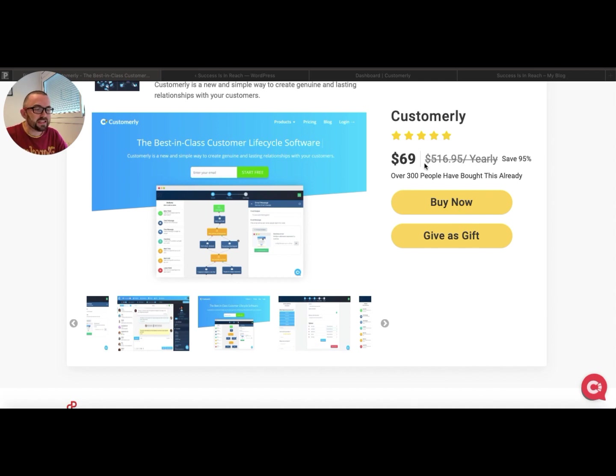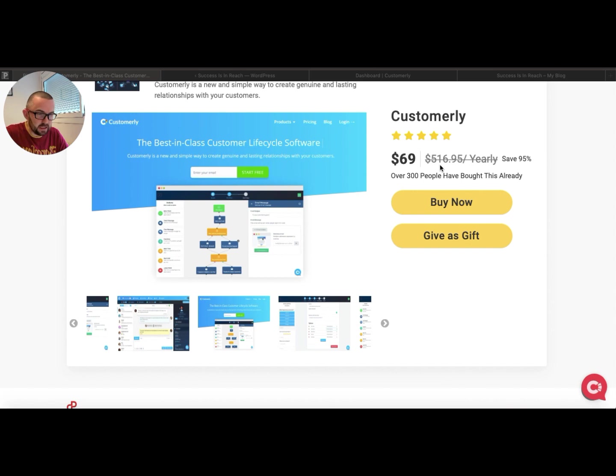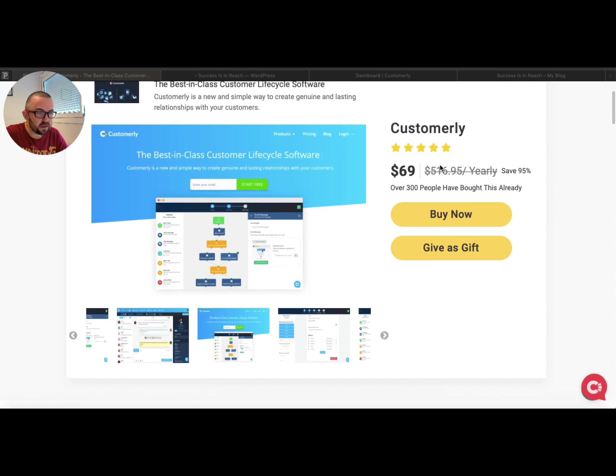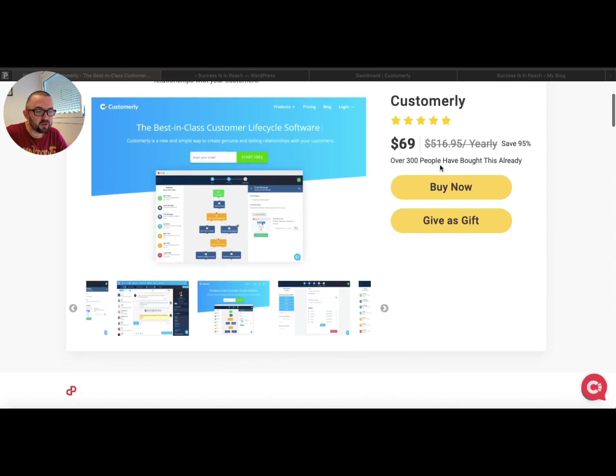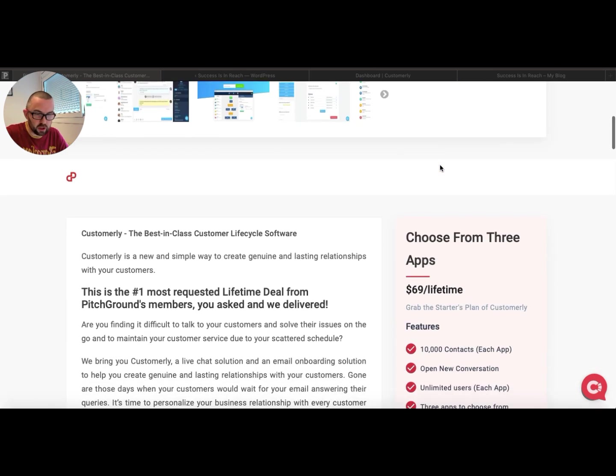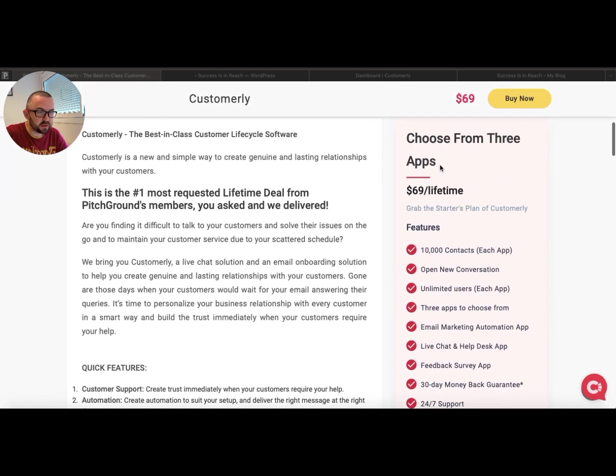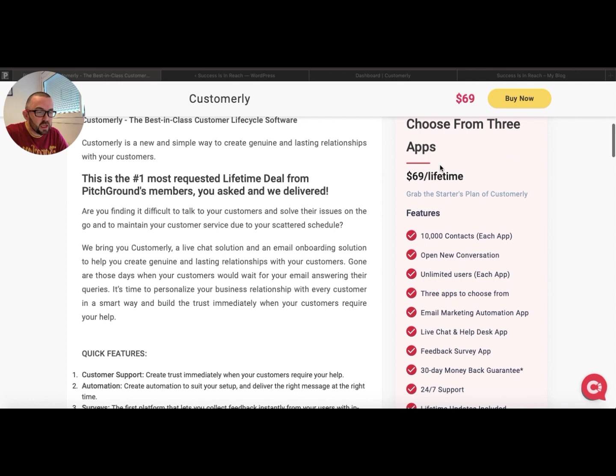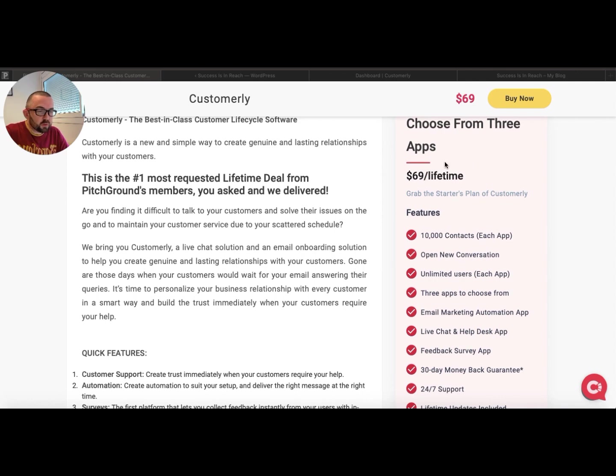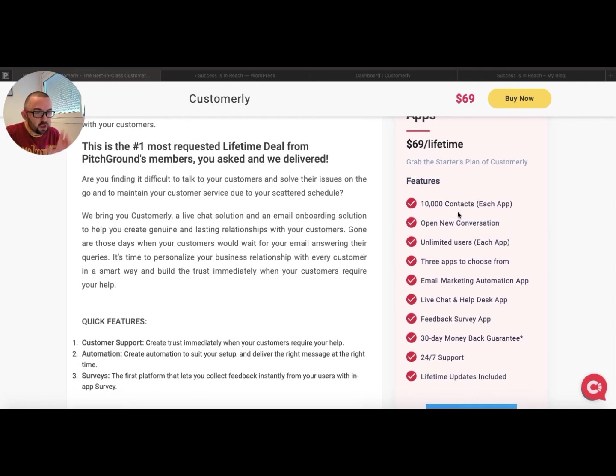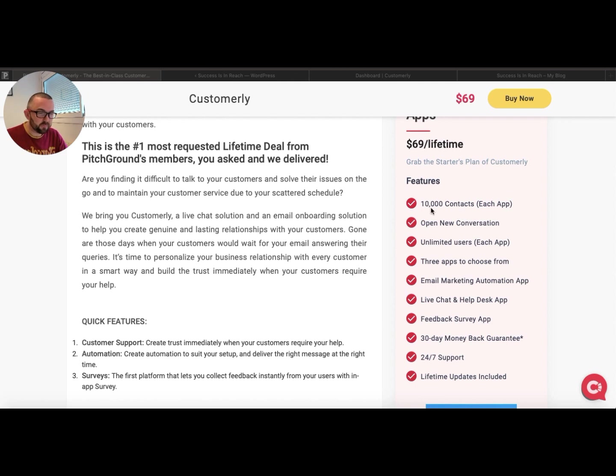It is said that this is worth $516.95 per year, save 95%. Choose from three apps lifetime. So you're getting three apps within the whole plan.